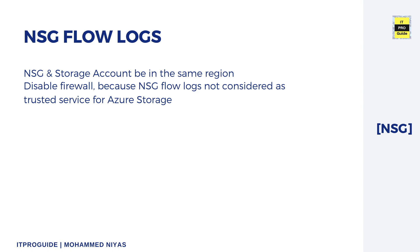Let's go to some of the considerations required when you create NSG flow logging. NSG and storage account must be in the same region. If you have a firewall in between, you have to disable it.